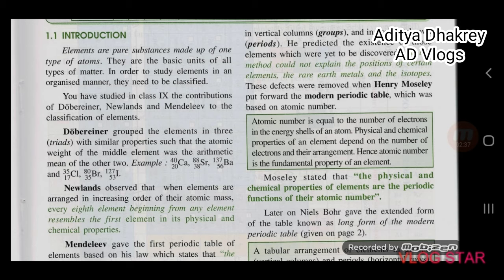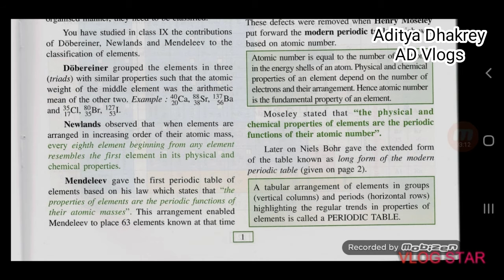Atomic number is equal to the number of electrons in the energy shells of an atom. Physical and chemical properties of an element depend on the number of electrons and their arrangement. Hence, atomic number is the fundamental property of an element. Moseley stated that the physical and chemical properties of elements are the periodic function of the atomic number.